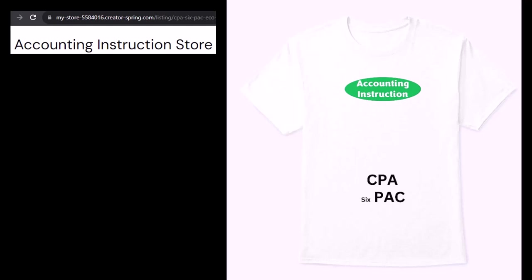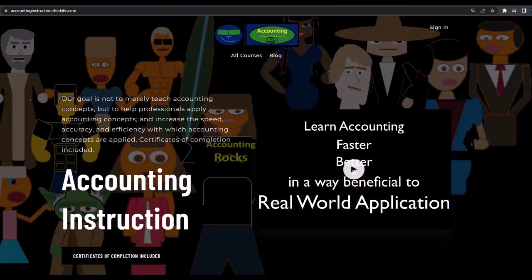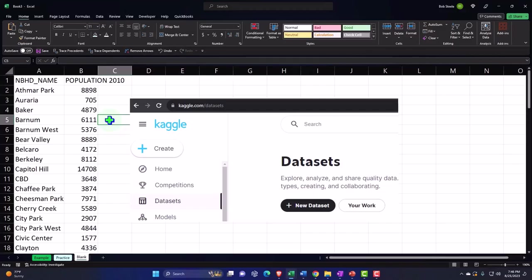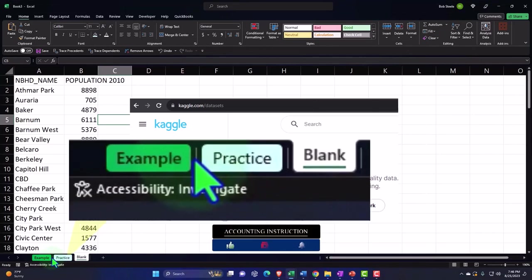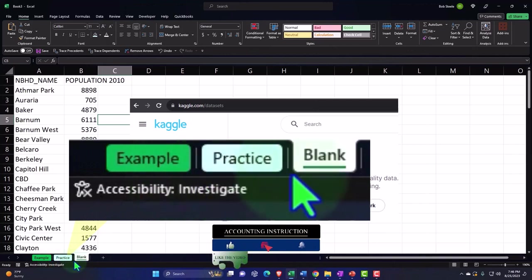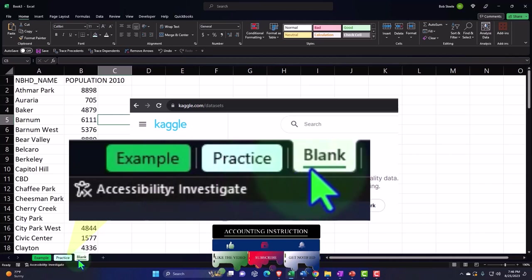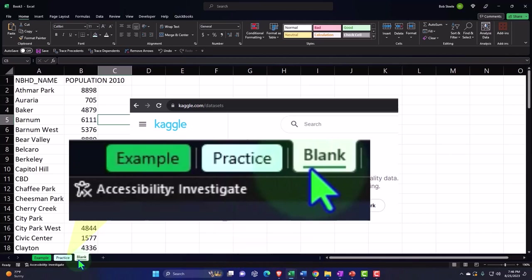If you would like a commercial-free experience, consider subscribing to our website at accountinginstruction.com or accountinginstruction.thinkific.com. Here we are in Excel. If you don't have access to this workbook, that's okay because we'll basically build this from a blank worksheet. But if you do have access, three tabs down below. Example, practice, blank.